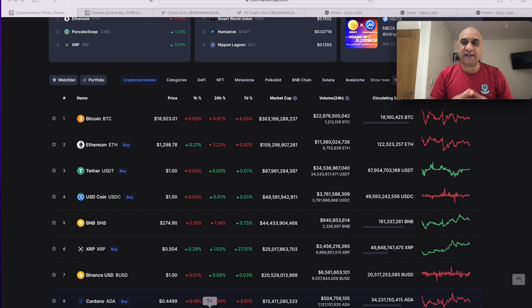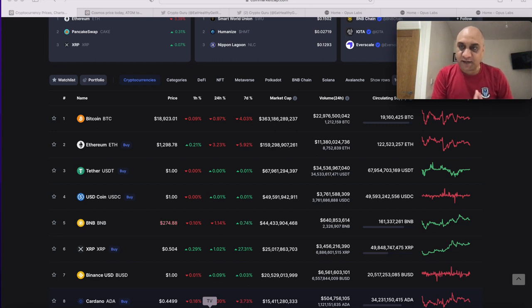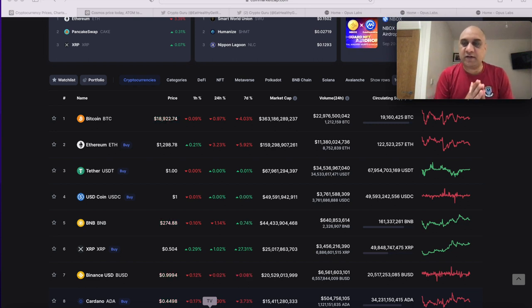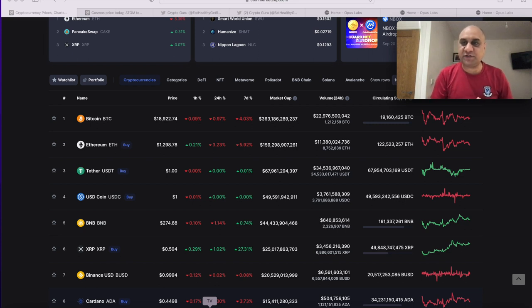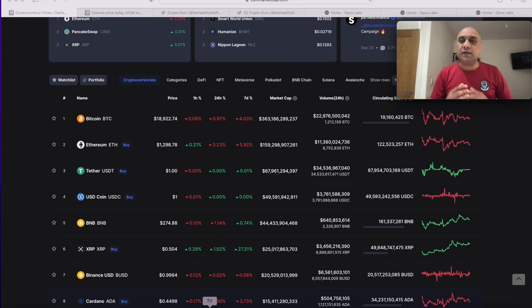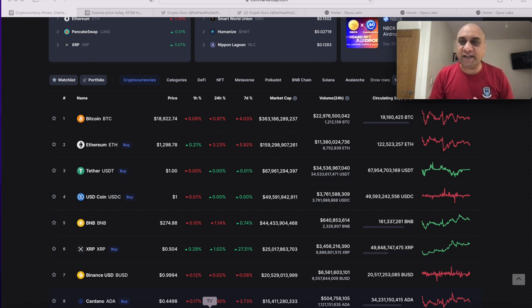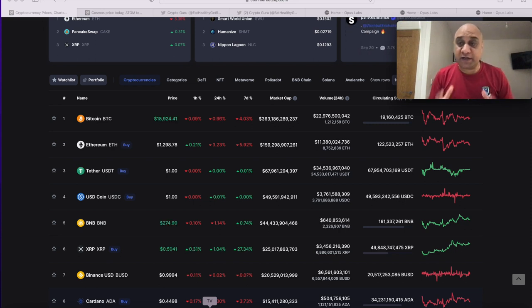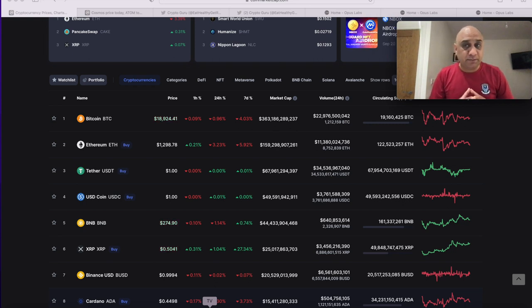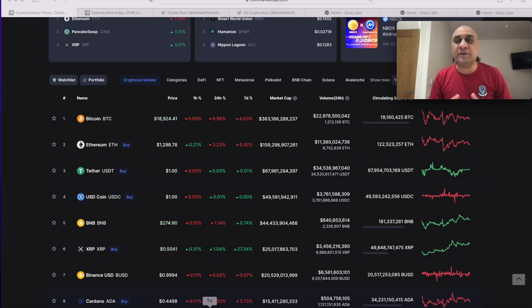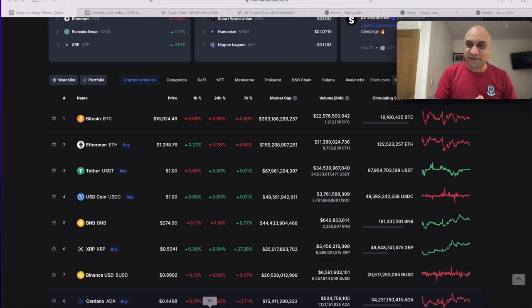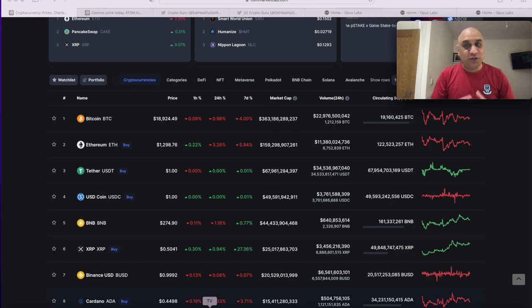ETH Merge has happened, Vasil Hardfork has happened, CPI numbers came out, Fed increased the interest rates 2.75 basis points. There is not much news to come other than the Cosmoverse which is going on in Colombia at the moment and we are expecting an announcement for Atom 2.0 which might become deflationary because one of the developers or founders said EIP-1559 will be a joke as compared to Atom 2.0.